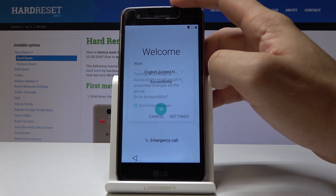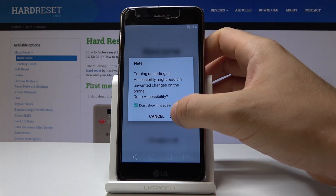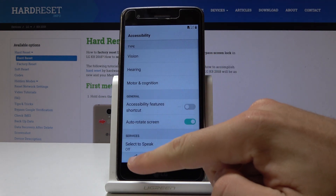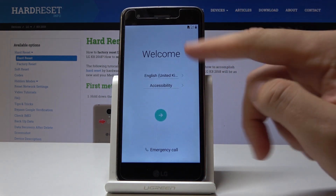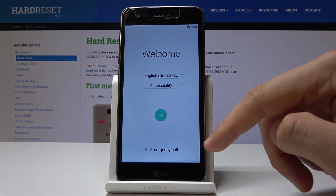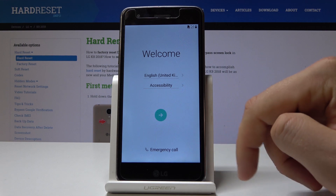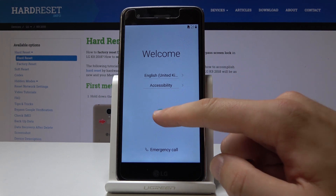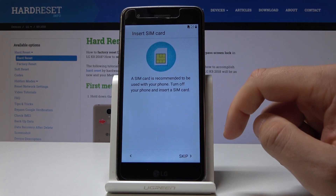Here you can also change some accessibility settings if you would like to, or you can leave everything as it was in the default. You can also use emergency calls if you need something. If not, let's just go next.